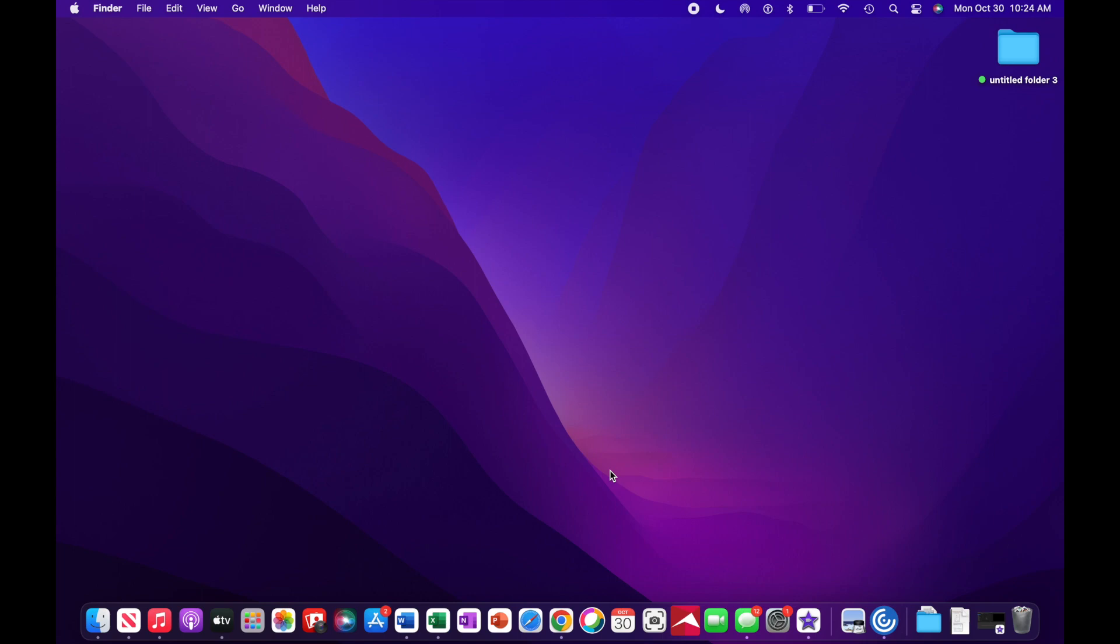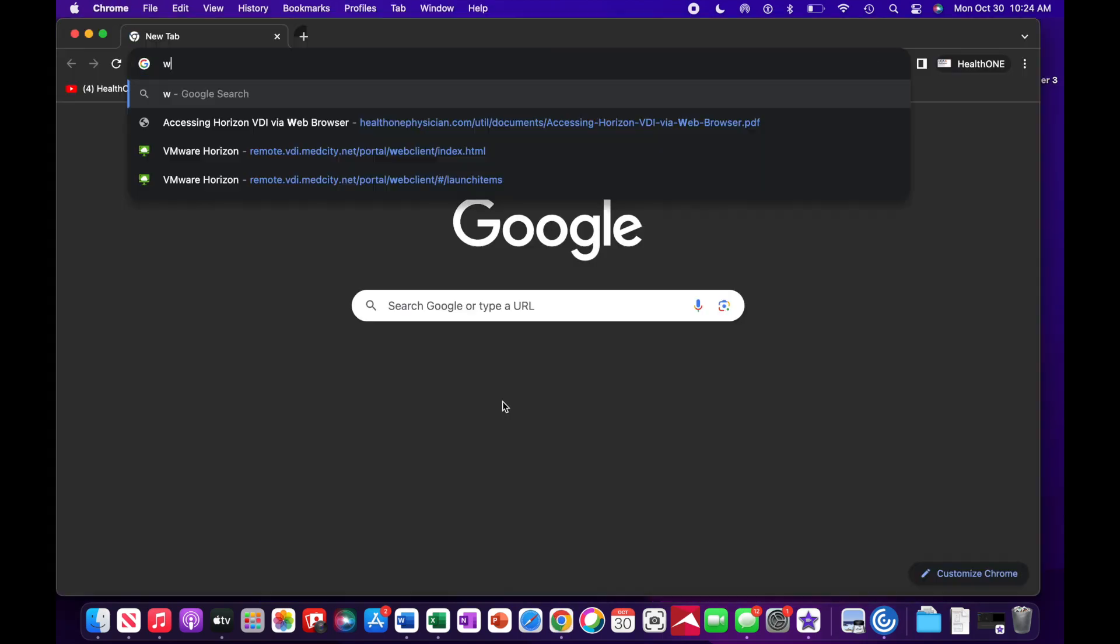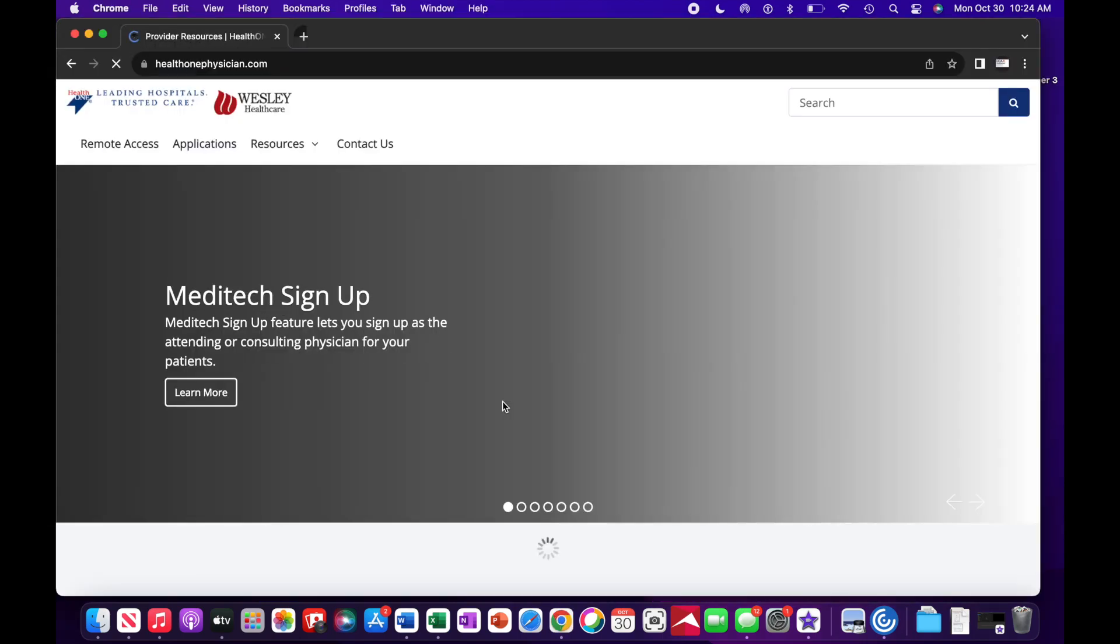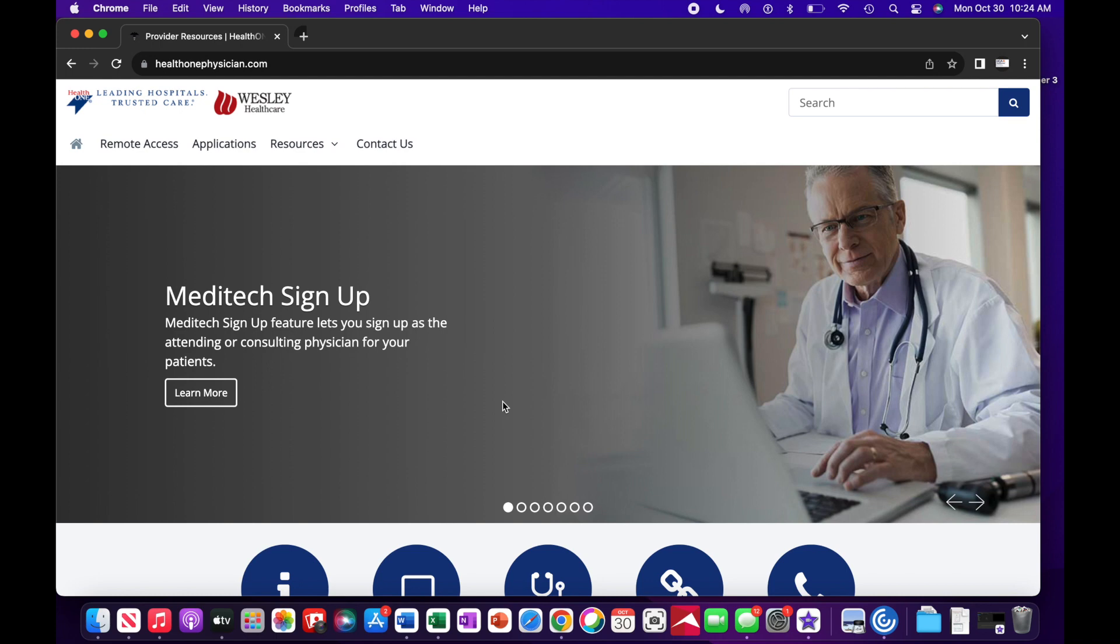First, open Google Chrome. Search for healthonephysician.com.